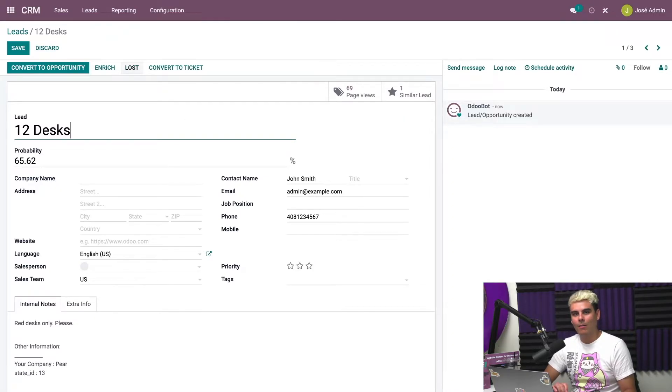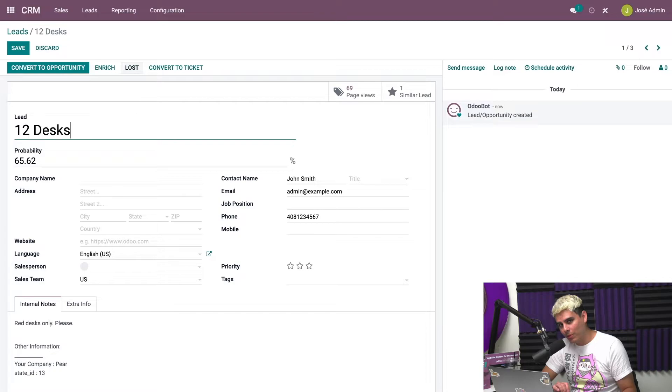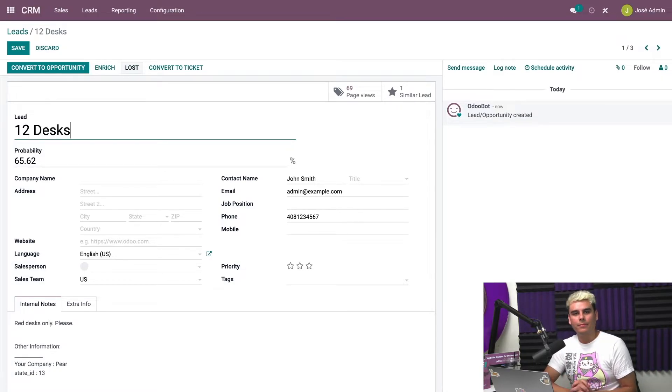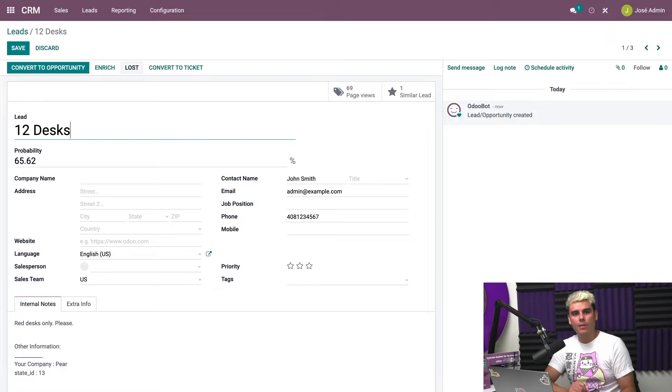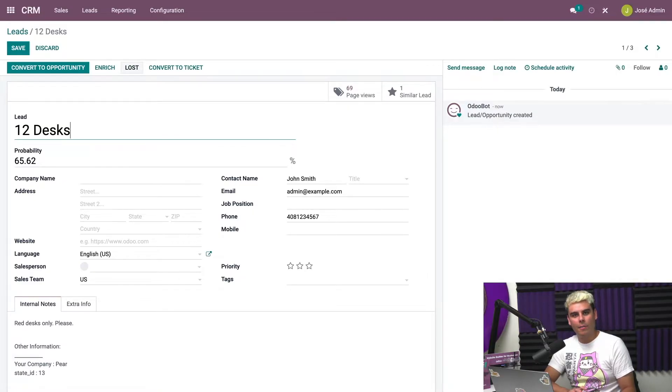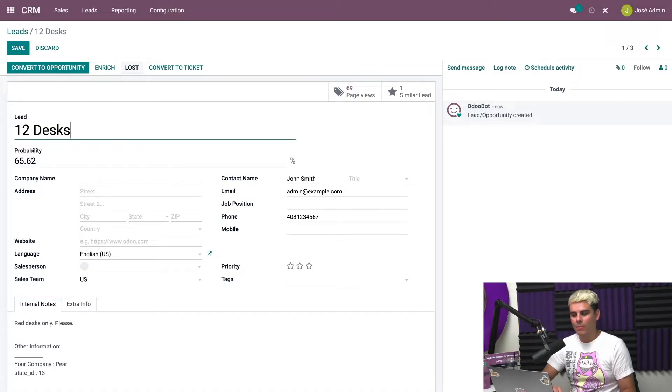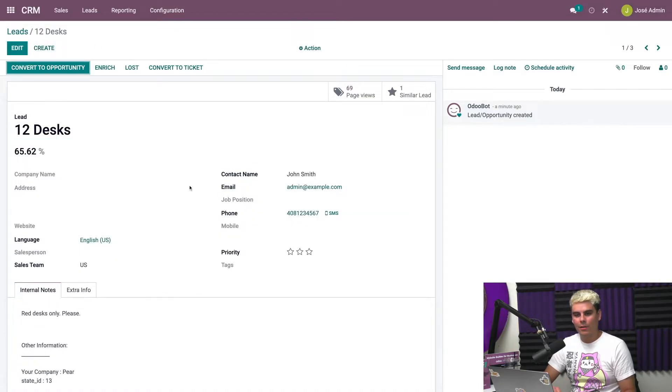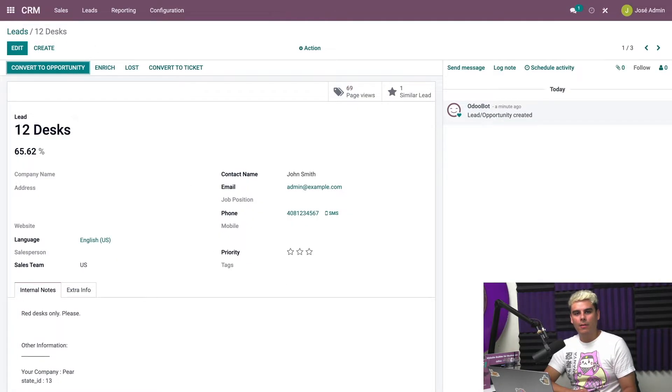With this lead, we could also enrich the lead, which I talked about in another video, so be sure to check that out. We could also mark the lead as lost if it doesn't work out, and I have another video on wins and losses if you're interested. Our sales team could also convert this lead into an opportunity so that it appears on the CRM pipeline and not just within leads. But everything looks good here.